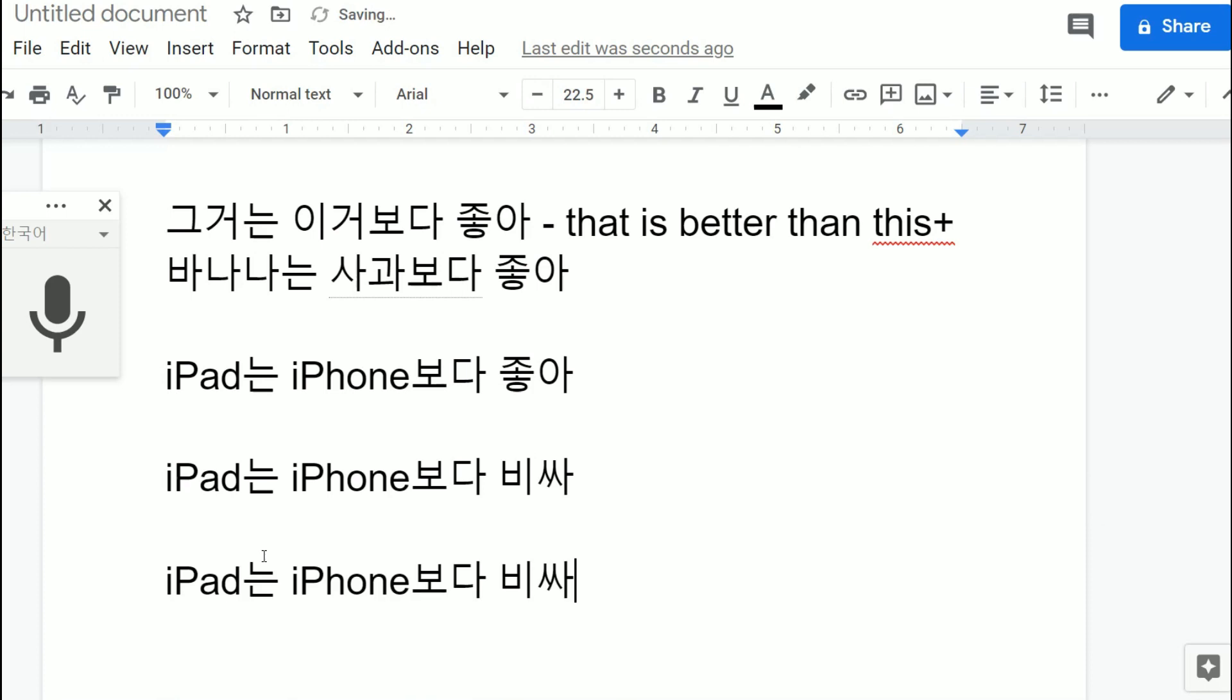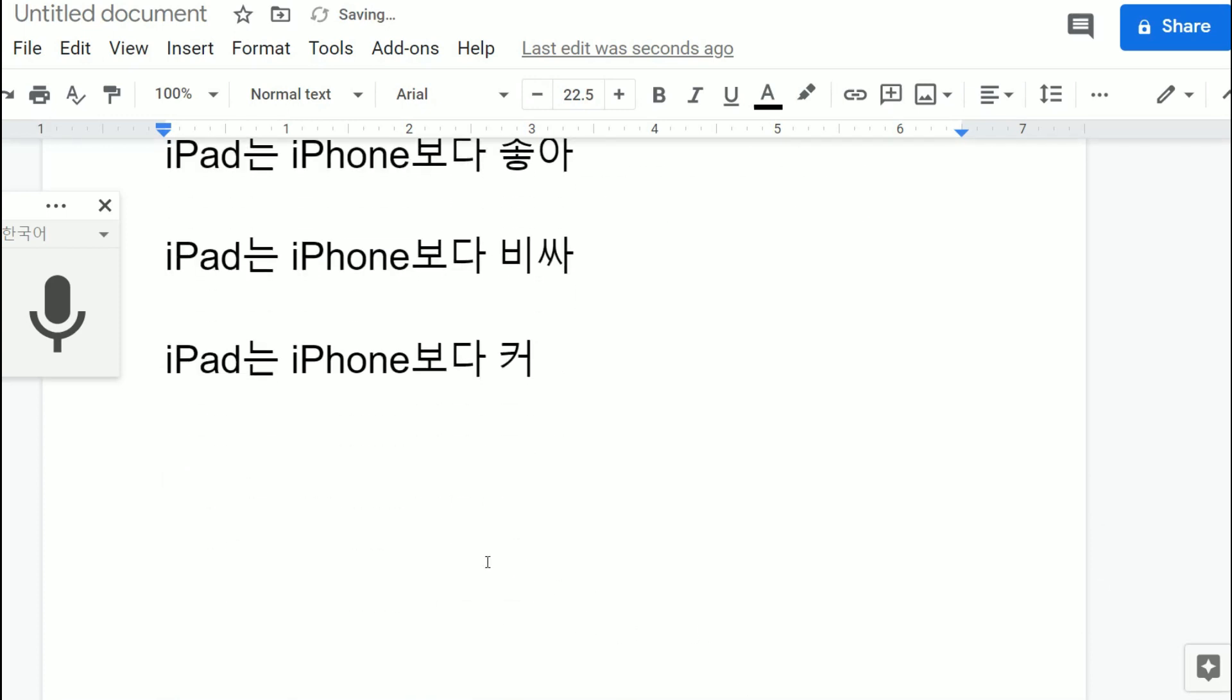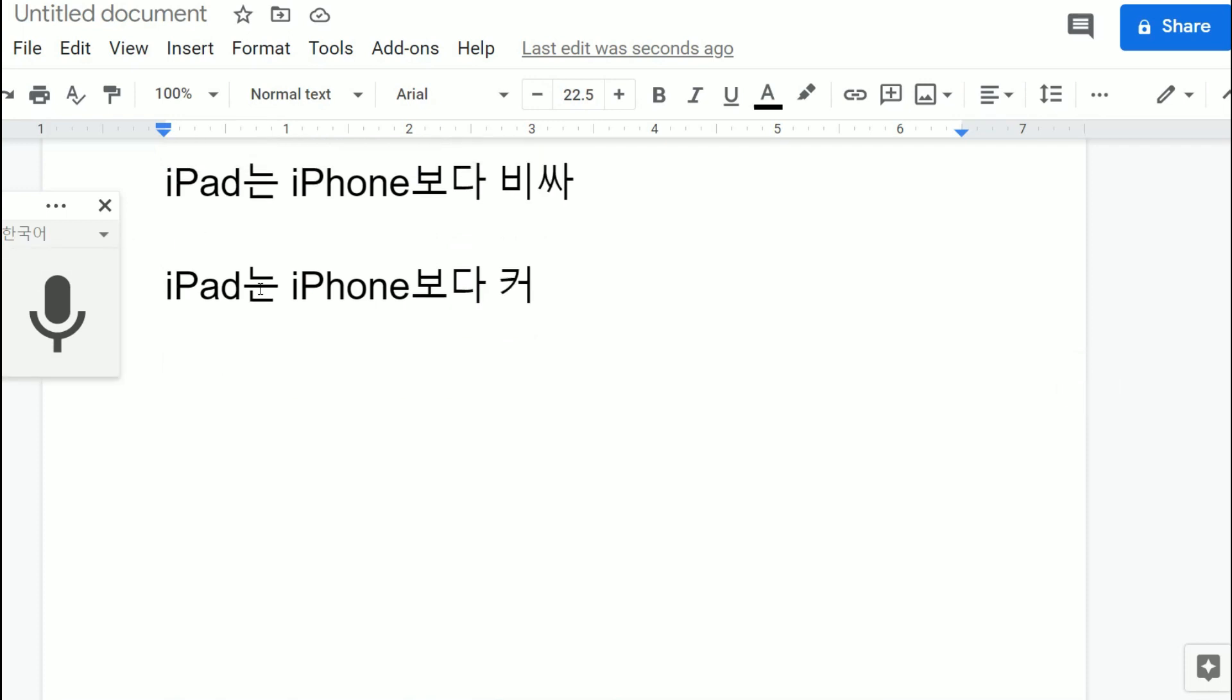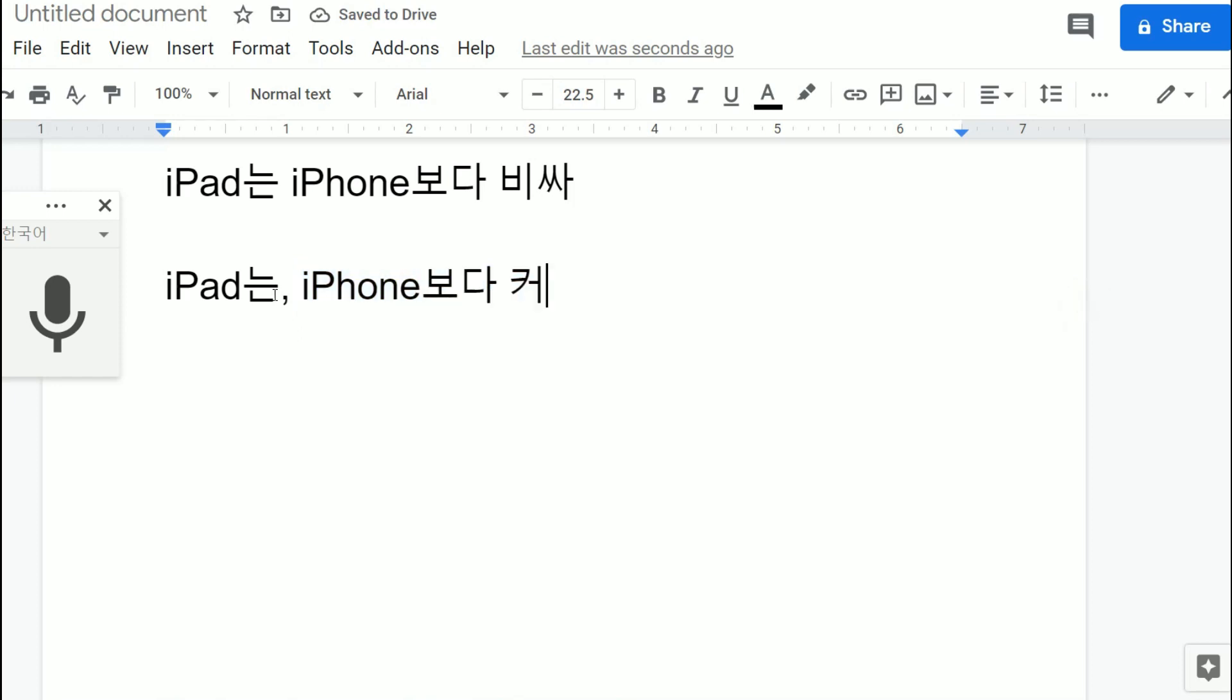Try to guess what this means. So iPad는 iPhone보다 커. So 커 is big, okay? So 보다 커 is bigger. So the first thing is bigger than the second thing. Yeah, if you just want to think of it like iPad compared to iPhone it's bigger. Yeah, I don't want to blow up your brains. Maybe that's what I'll just do today.